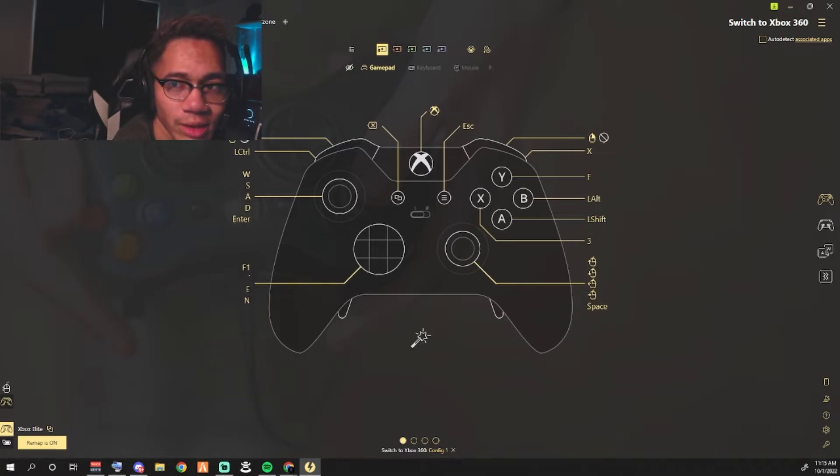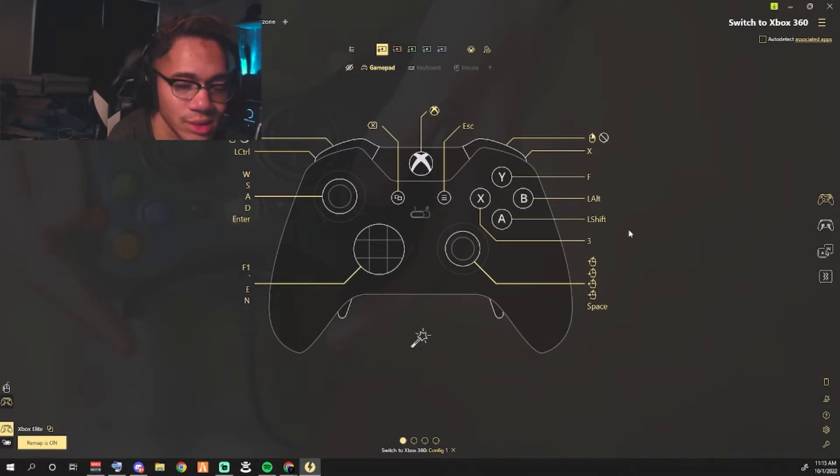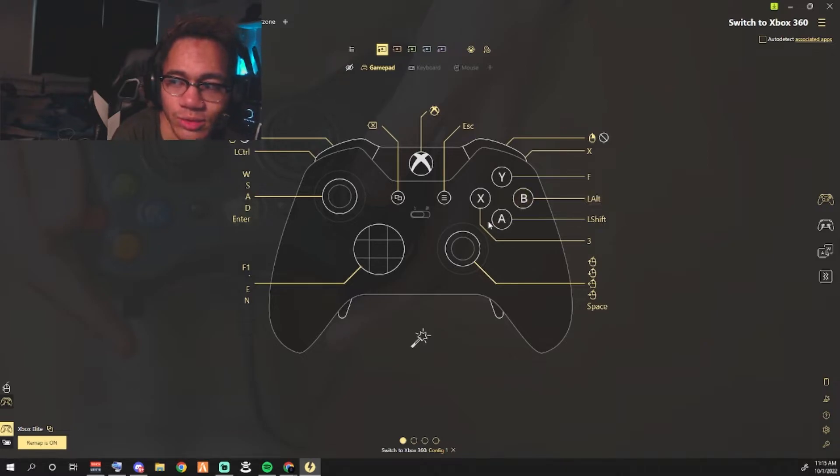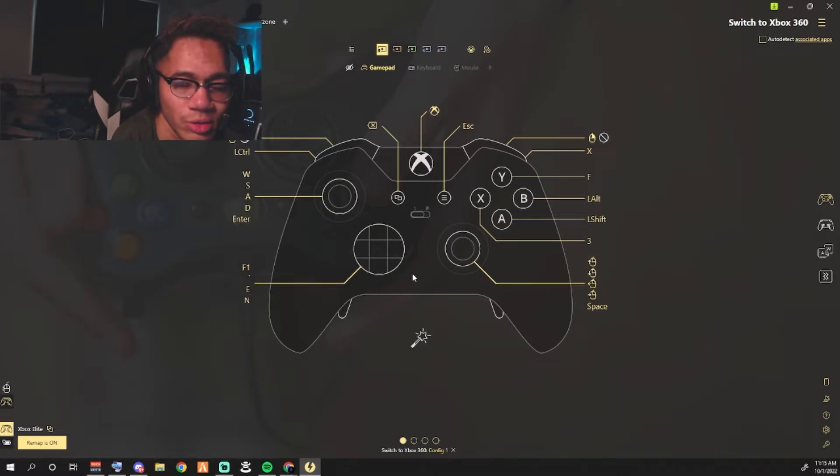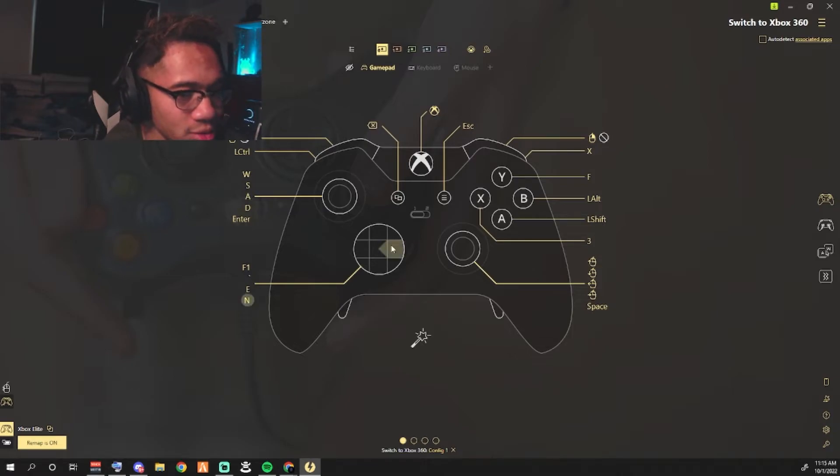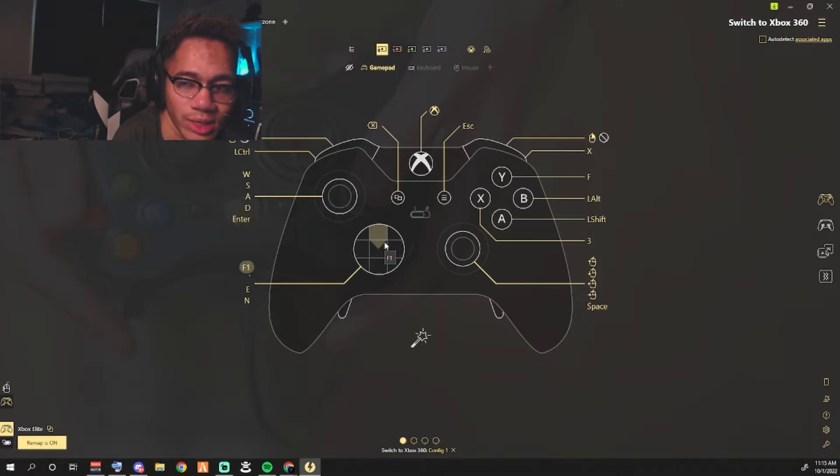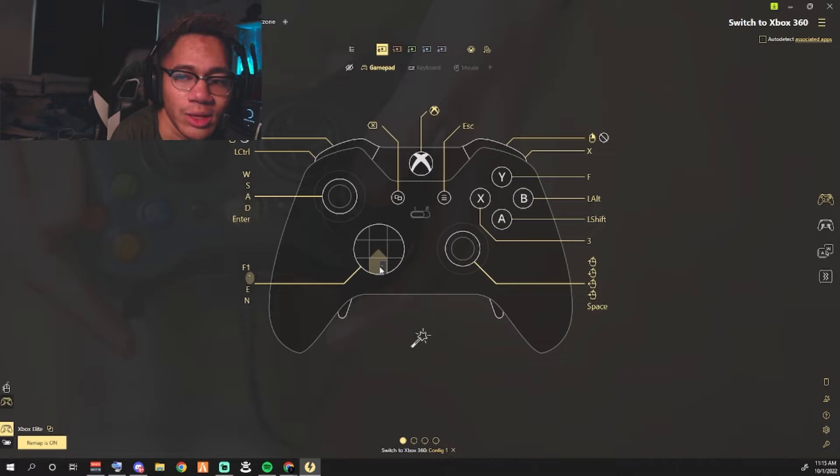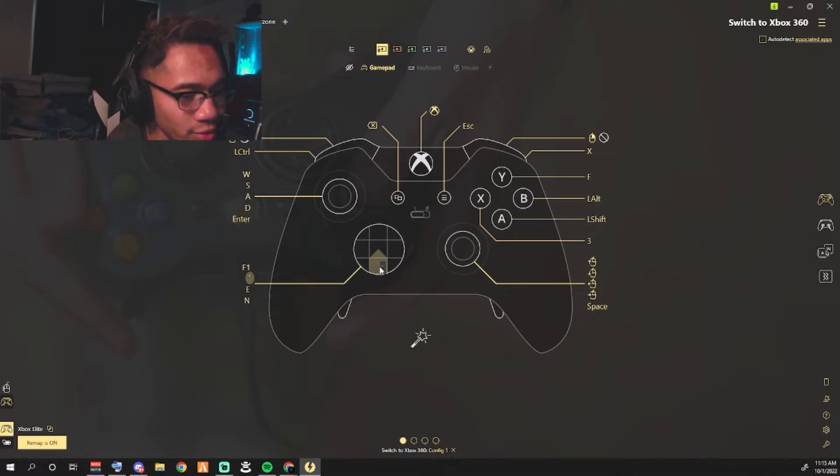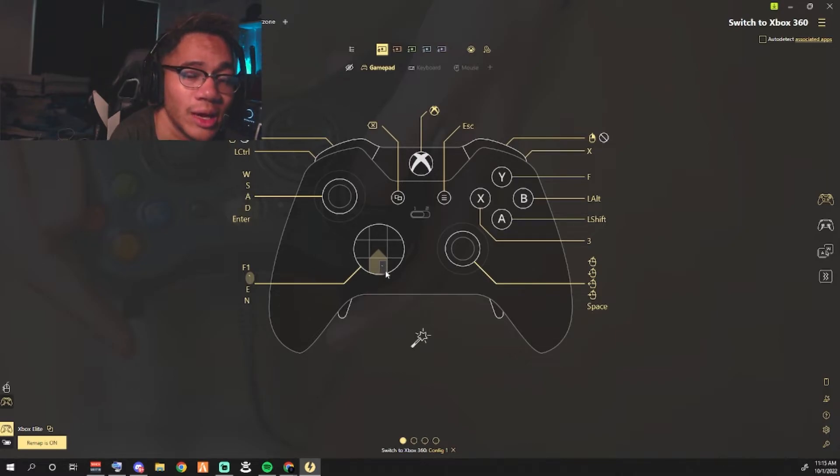Then we got the regular GTA. These are the keybinds that I use for mainly all the other servers that have the usual keybinds you guys are used to, such as F1 is your phone and you got the dash for your inventory.